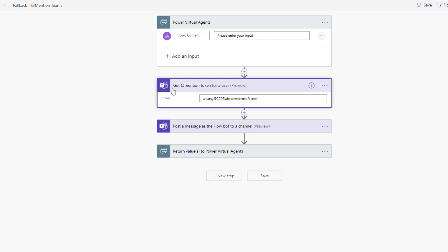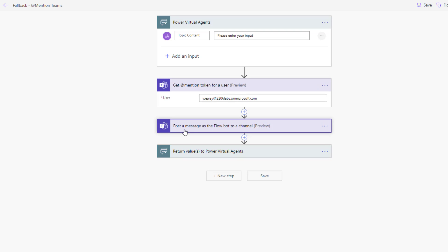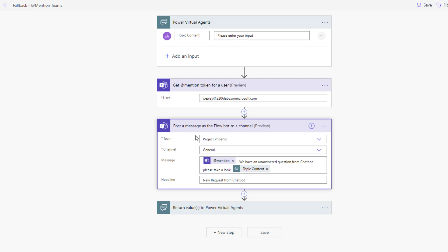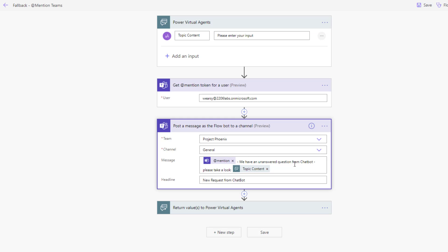There's likely someone who has the core responsibility of updating the bot, so we're going to make sure they see this message. We'll use the get at-mention token for a user so we can get their token. Then, as part of the flow bot, which will communicate with this specific team and this specific channel, we will call them out and indicate that we've got an unanswered question from the chatbot.